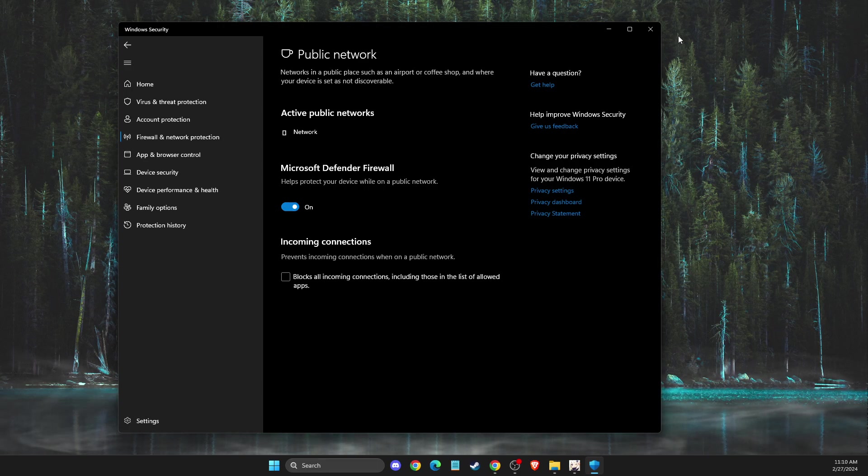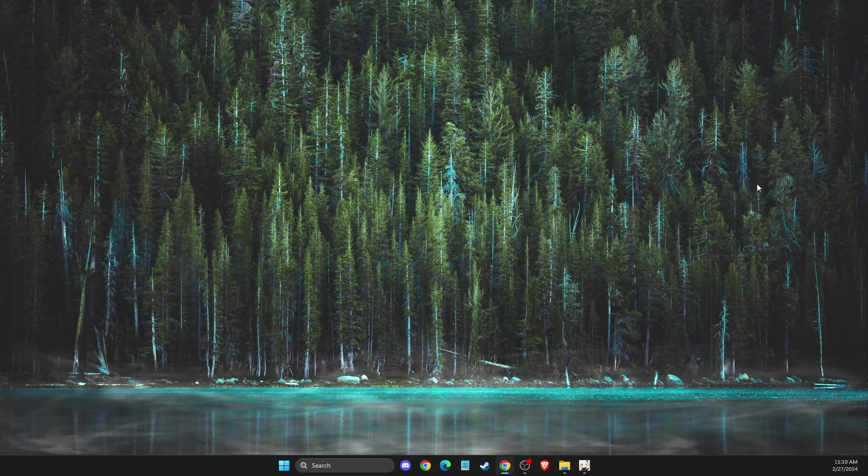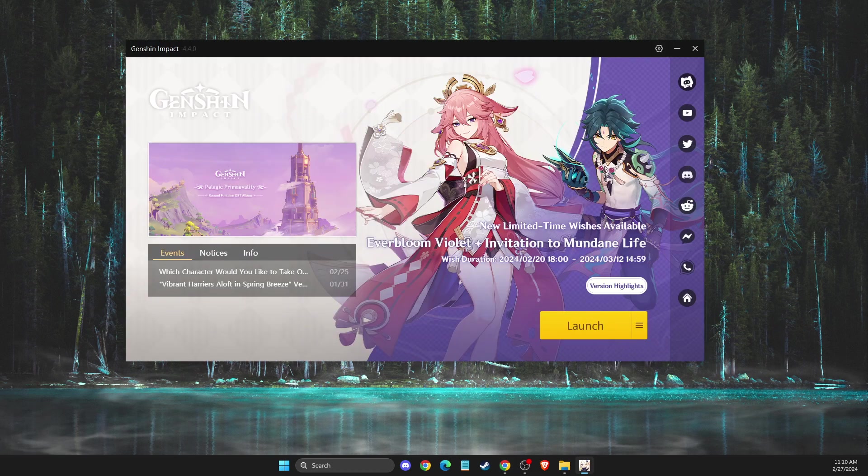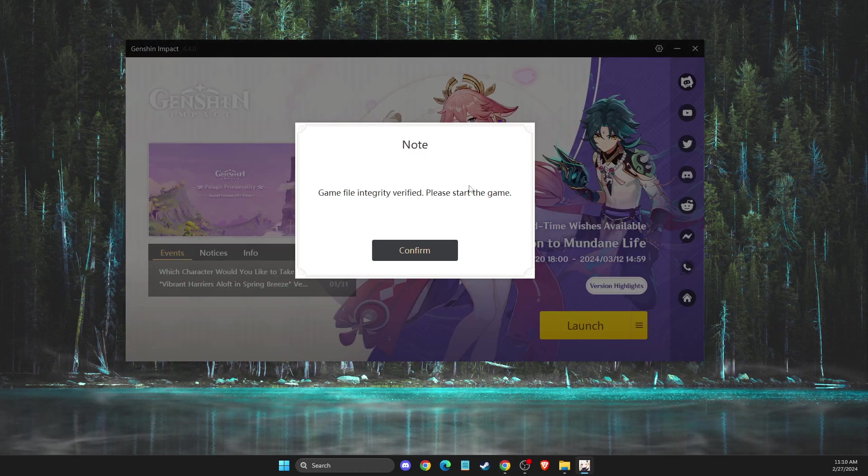After you apply these changes, restart your computer and check if the problem persists.